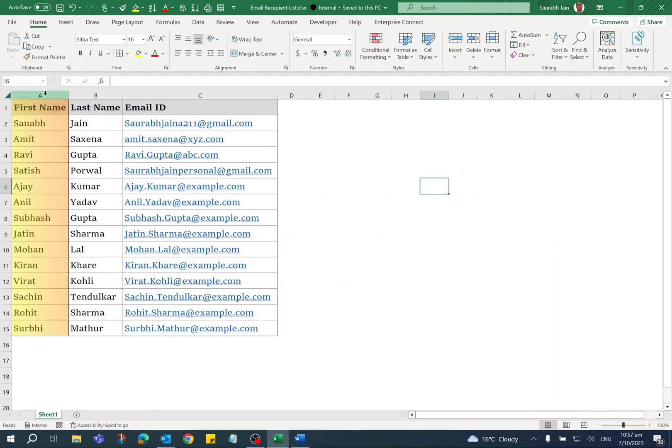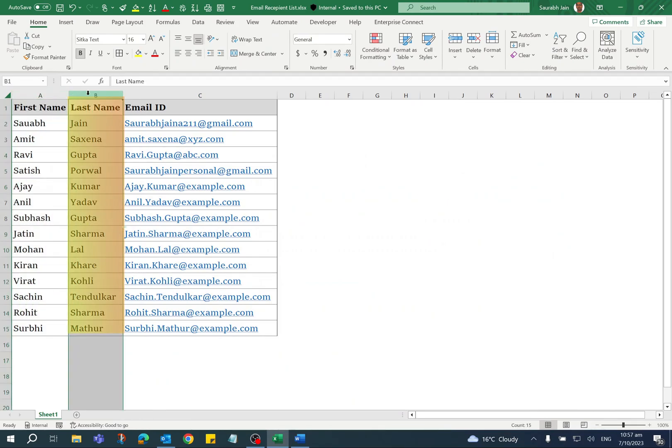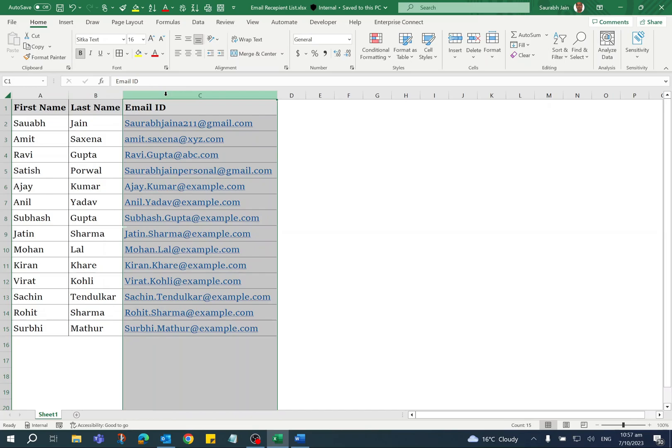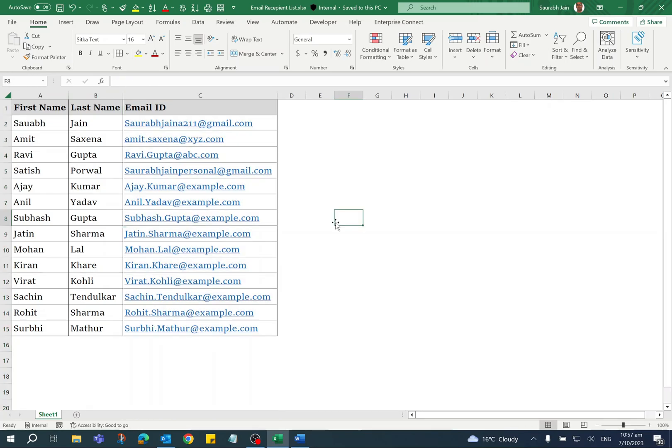In the Excel sheet, I have used first name, last name, and email ID of each recipient.